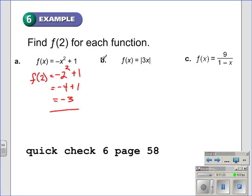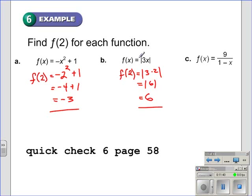Similar situation for part b. f of 2 is going to be equal to the absolute value of 3 times 2. Well, 3 times 2 is 6, so that gives us the absolute value of 6, and the absolute value of 6 is 6. So f of 2, when f of x is the absolute value of 3x, is 6. This really boils down to substituting and simplifying expressions.